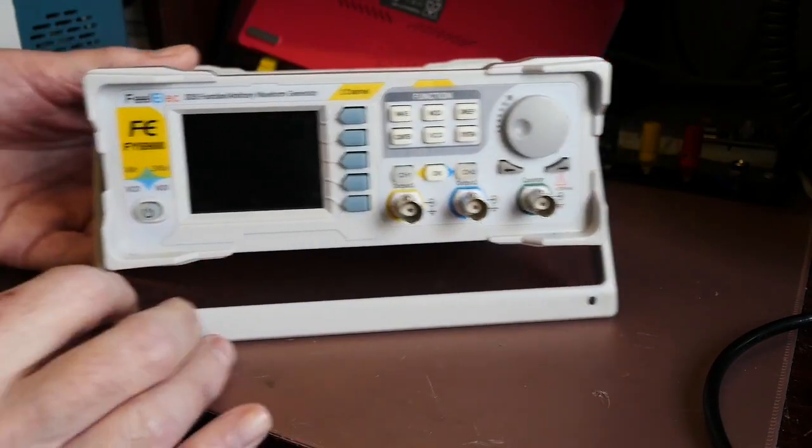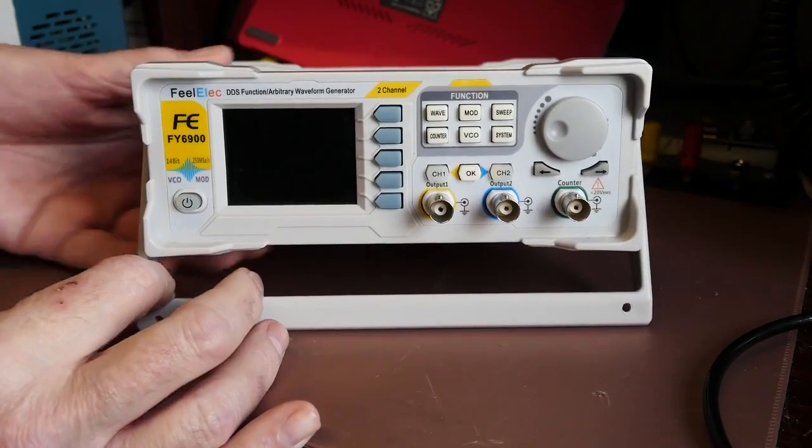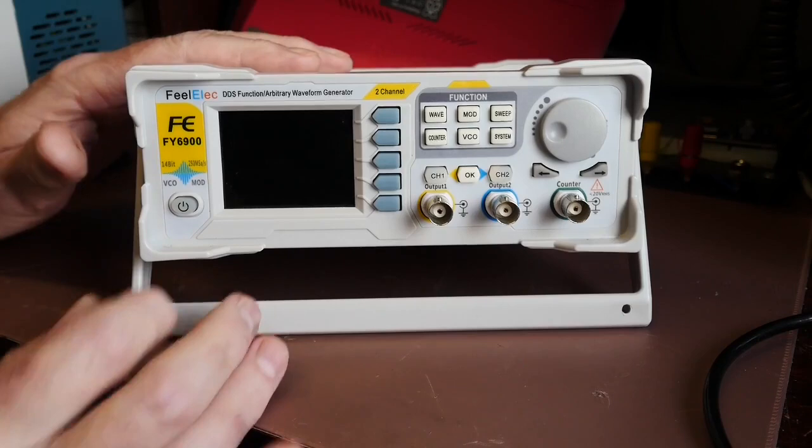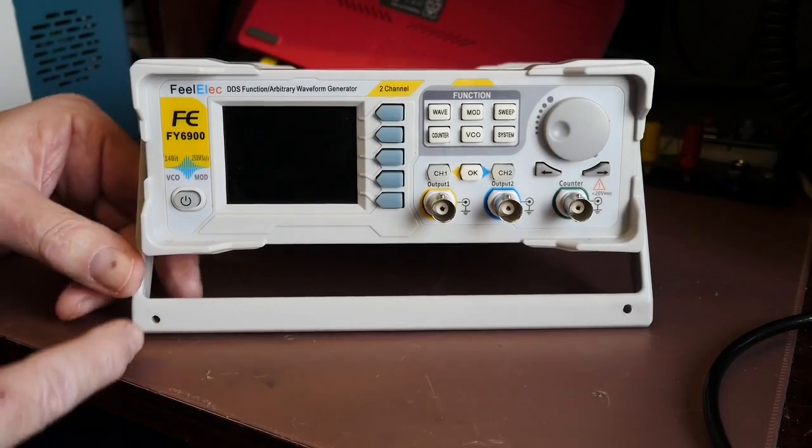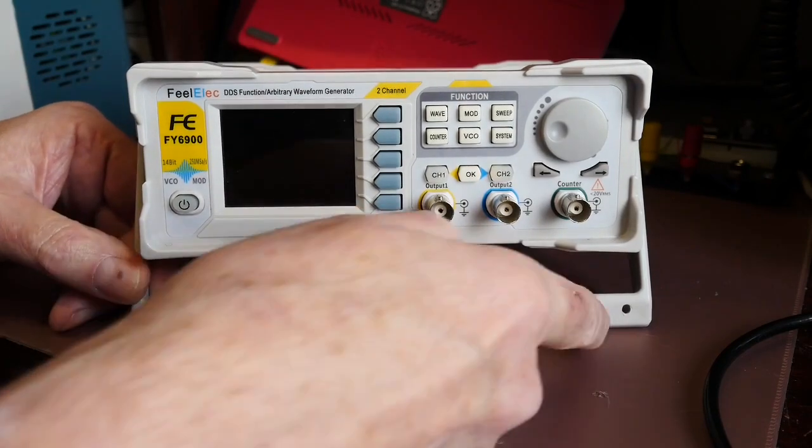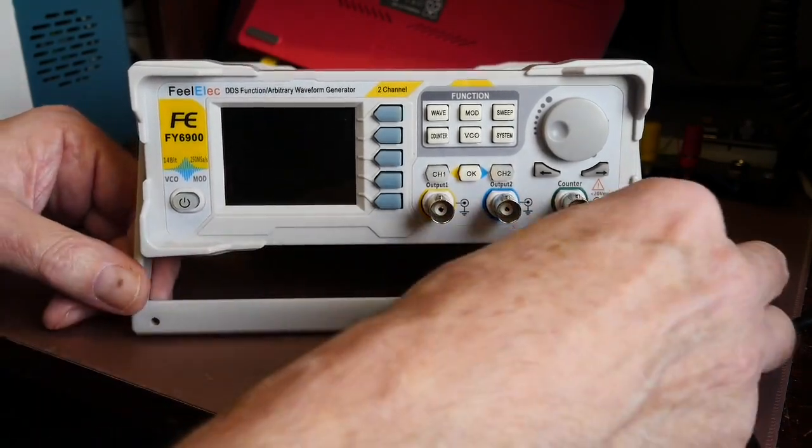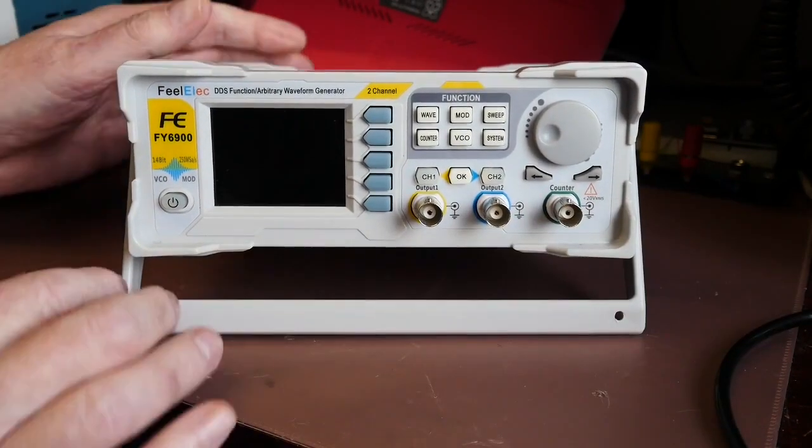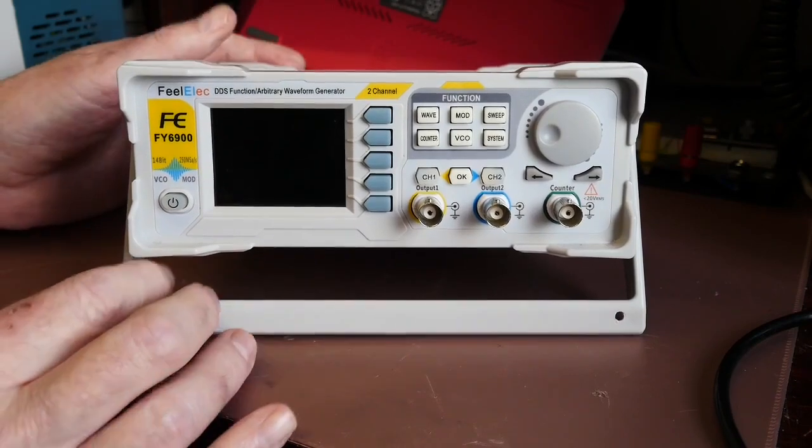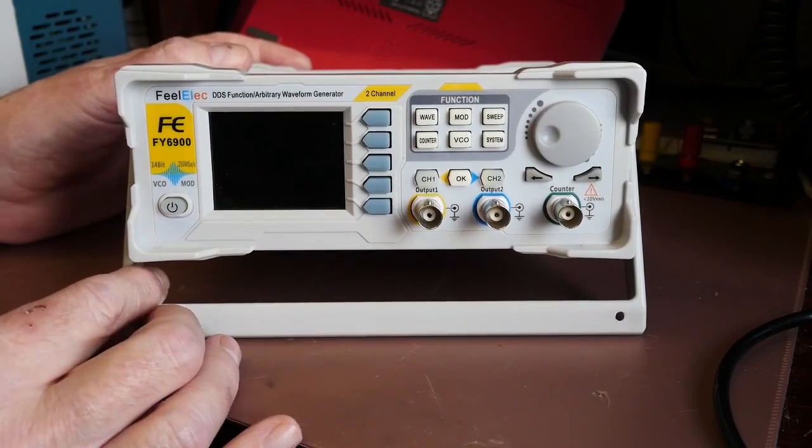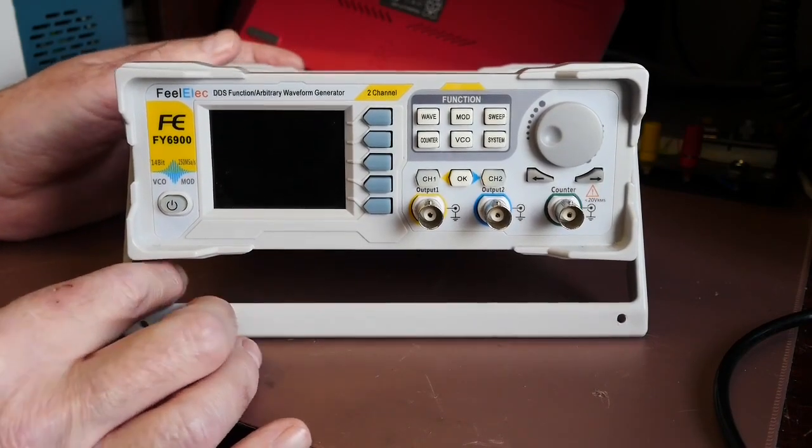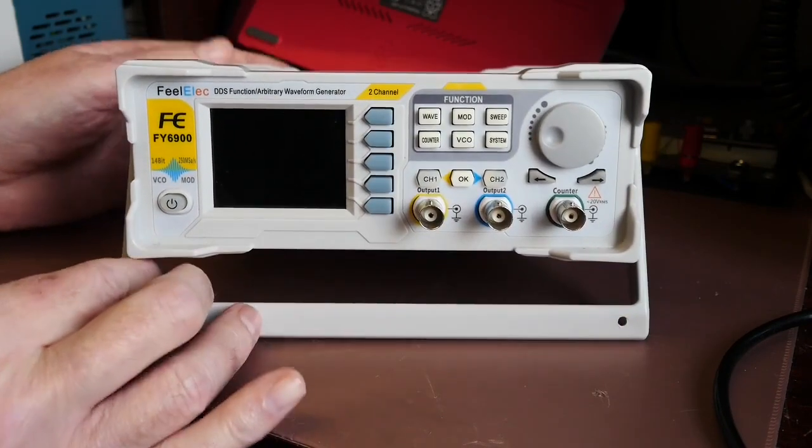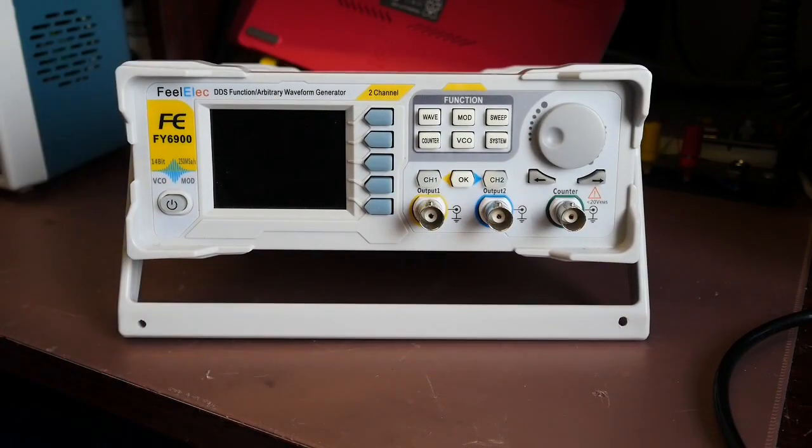So a nice little looking unit and as I say I drilled a couple of holes there so I could stop it sliding about because it is very light. So if you've got a slippery surface with it on, yeah it'll slide about a bit.